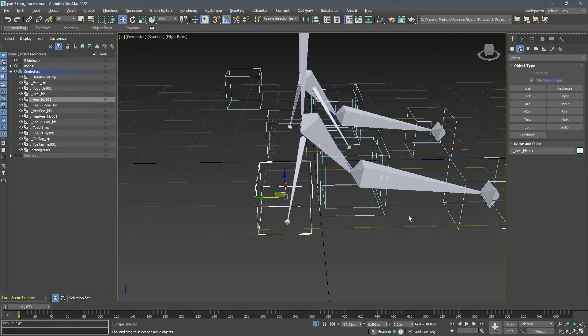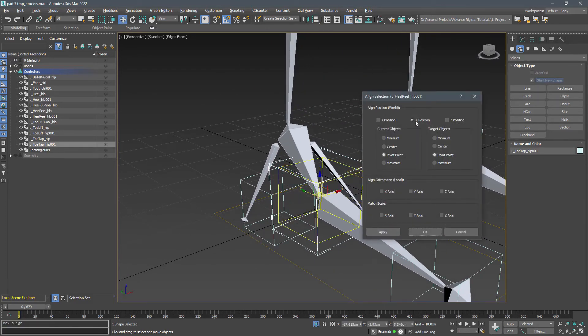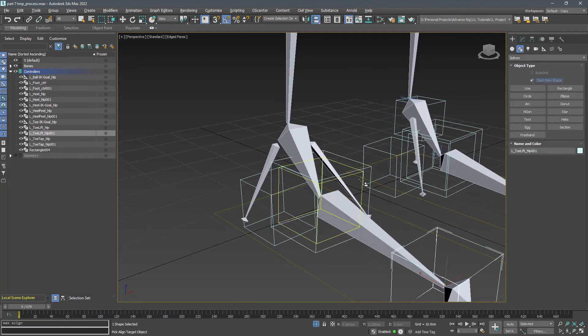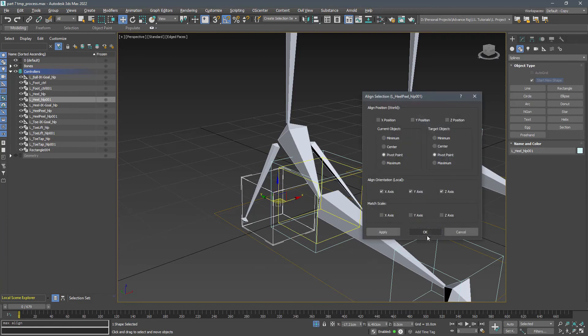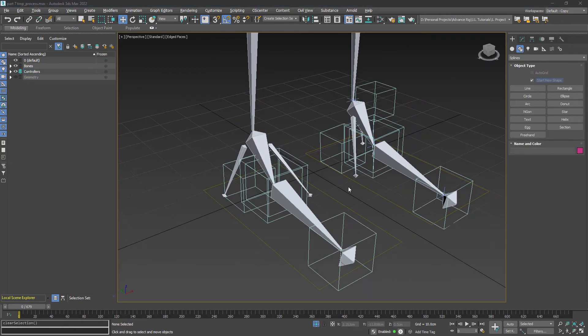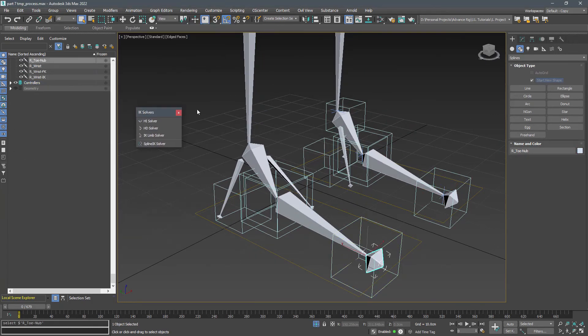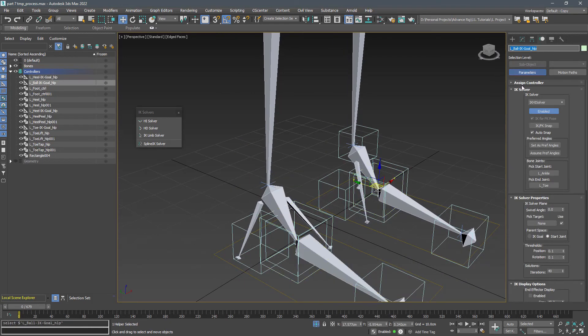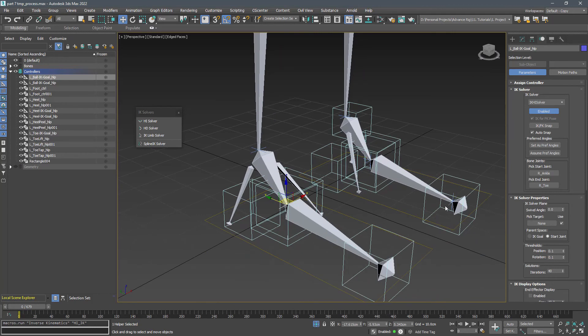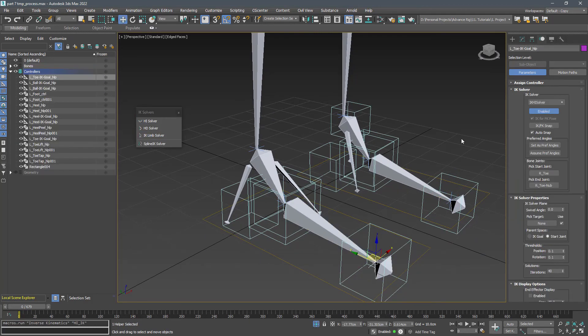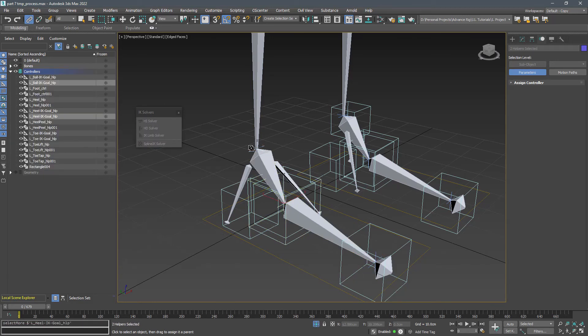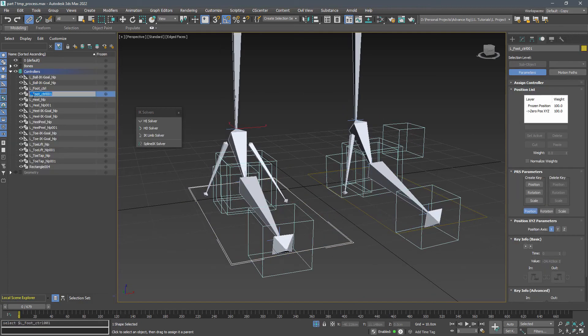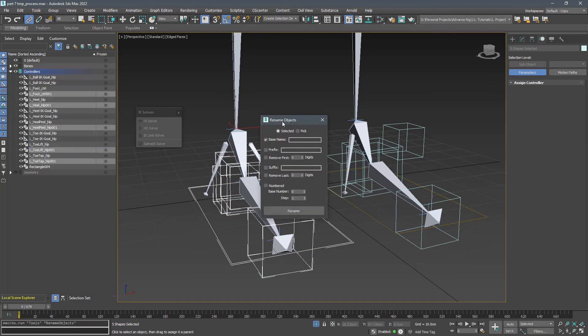And align their orientation to the heel peel. Since we are here, let's create the right side IK cases and do the hierarchical connections. After we have done the connections and fixing the positions, change their names and freeze their transforms.